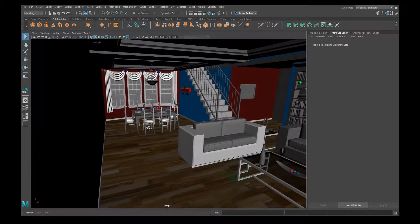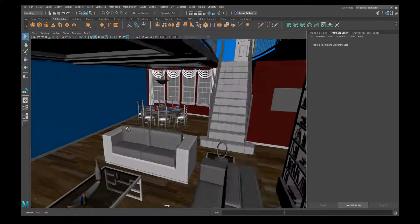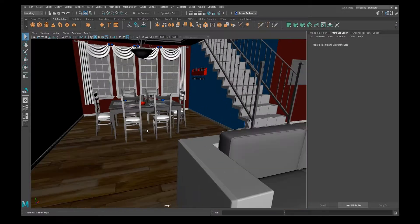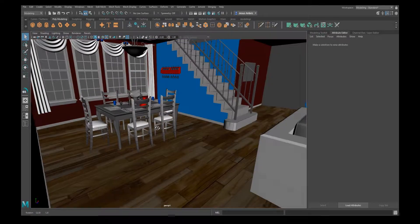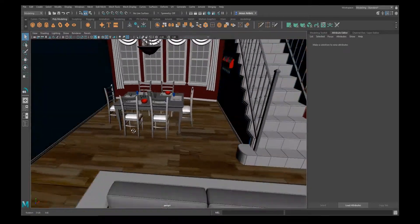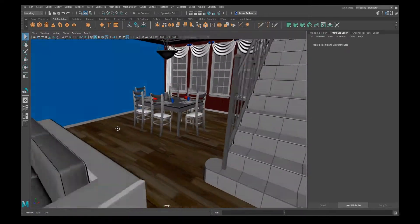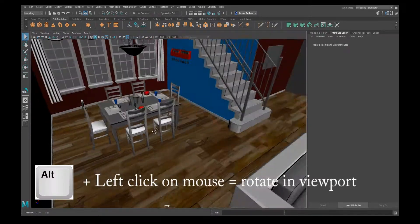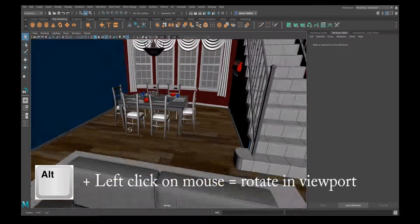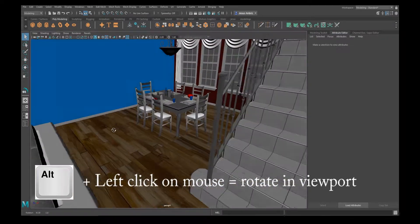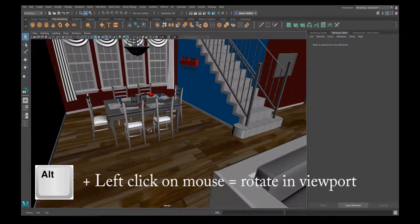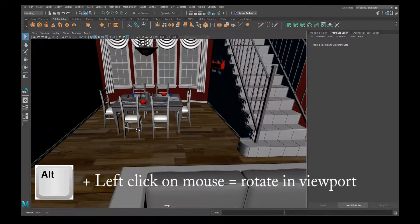To rotate around the model in Maya like this, all you do is hit Alt and left click. This is the main way you rotate around. If you want to zoom in and out with the middle mouse button, if you have a rolling ball, you can scroll in and out.